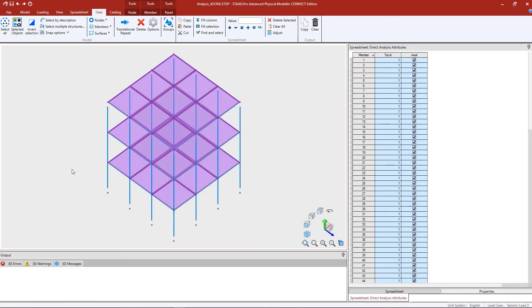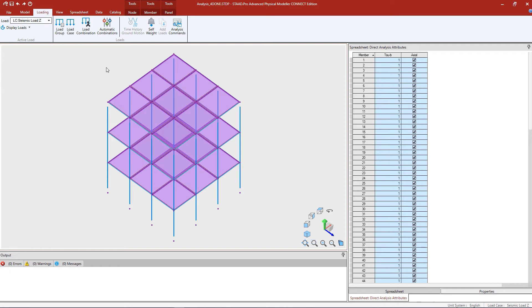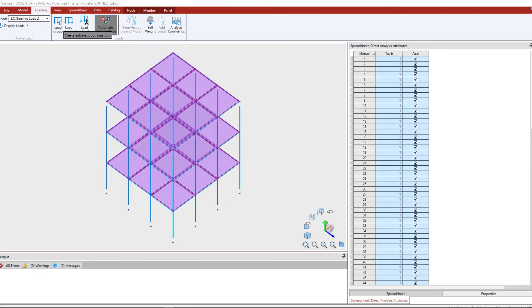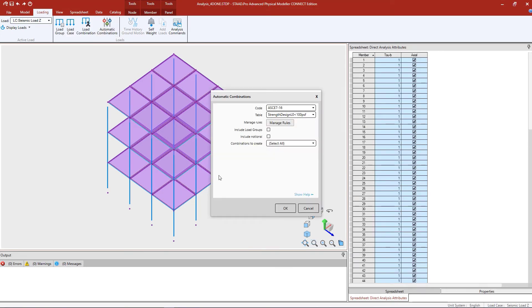I am now ready to generate my load combinations. Let's go to the loading tab of the ribbon toolbar and select the create automatic combinations option. In the automatic combinations area, I'm going to select the appropriate code and table. I will be performing a design according to the AISC 360 using the LRFD standard, so I'll select the AISC 716 and go with the strength design load combination generator that fits my needs. Anything that says strength design would be an LRFD style load combination generator.